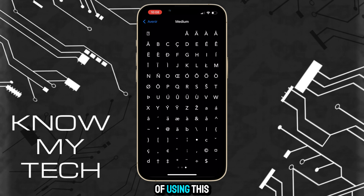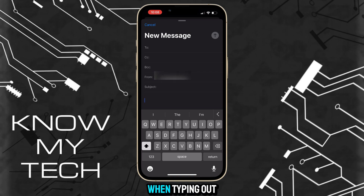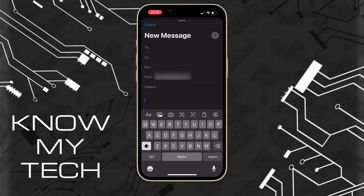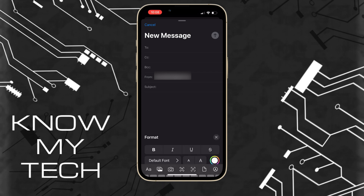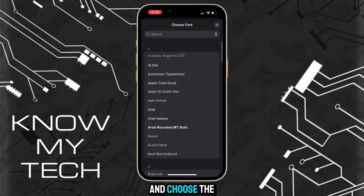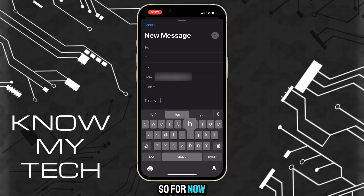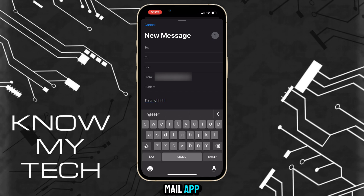In terms of using these fonts on your iPhone, unfortunately they are only available in the native Mail app. When typing out a new email, tap on the arrow on the far right, click on the letters icon, and where it says Default Font, tap on that and choose the font you'd like to use.